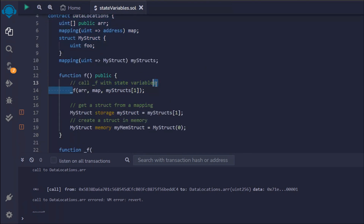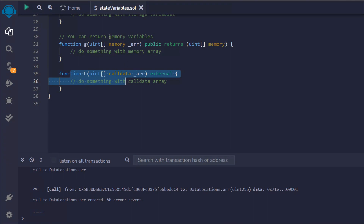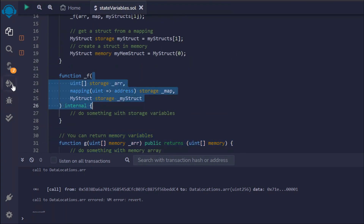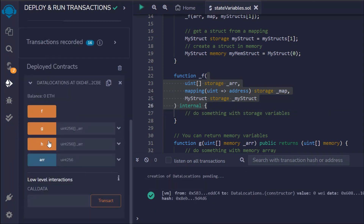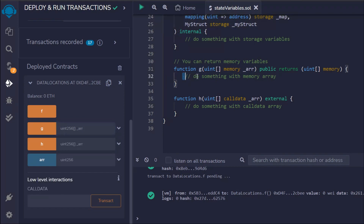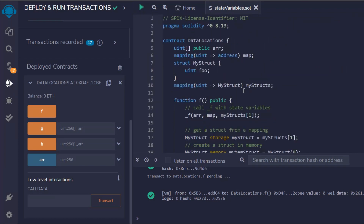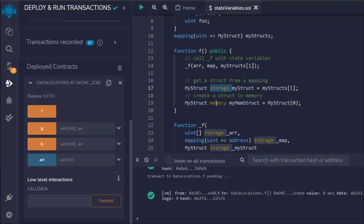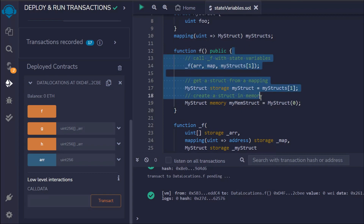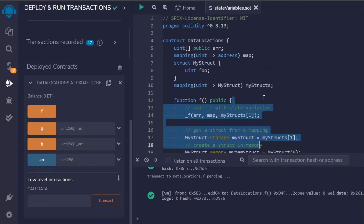To summarize: function f calls the internal function passing the data; one function handles calldata, one handles memory, and one handles the storage variable. When you deploy the contract you can access all of these. The only thing to keep in mind is that storage stores data on the blockchain, while memory is used when you want to take data into a function temporarily — not storing it on the blockchain — to perform certain calculations internally.